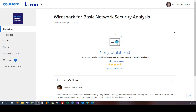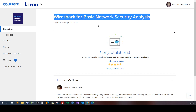Welcome back. In this video we're going to be exploring one of the latest excellent courses on Coursera. This course is about Wireshark for basic network security analysis. I highly recommend this course for anyone who would like to get into network security and want to learn about Wireshark — packet analysis, traffic capturing, and the basics of TCP/IP.